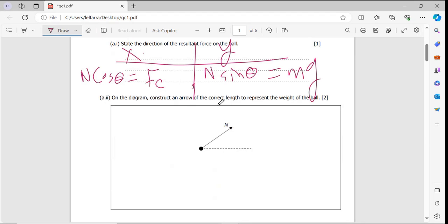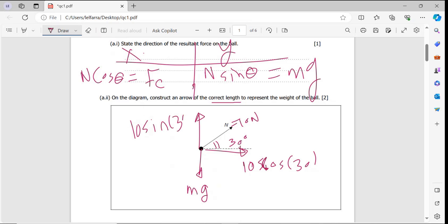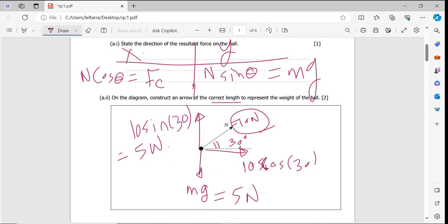For part two, we construct an arrow of the correct length to represent the weight on the diagram. Let's suppose N is 10 newtons and the angle is 30 degrees. I need to find the value of mg. Breaking down N: the horizontal component is N·cosθ and the vertical component is N·sinθ. So 10·sin30° equals 5 newtons. If N is 10 newtons, you draw an arrow to represent mg of 5 newtons — so if N's arrow is 5 cm, mg's arrow will be 2 cm.